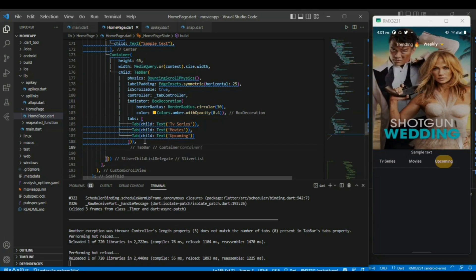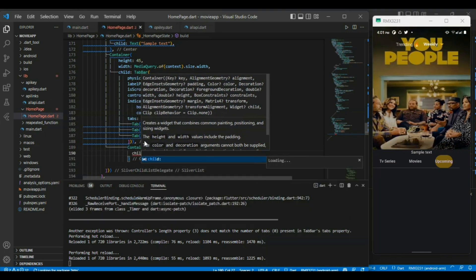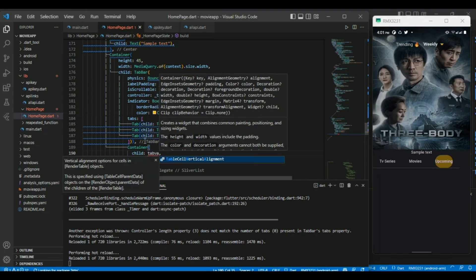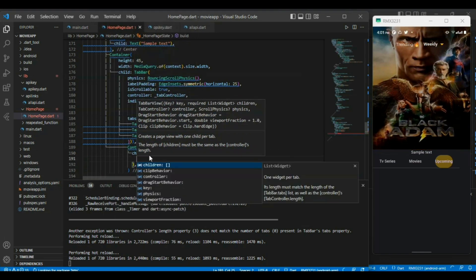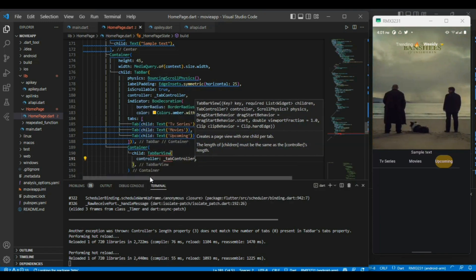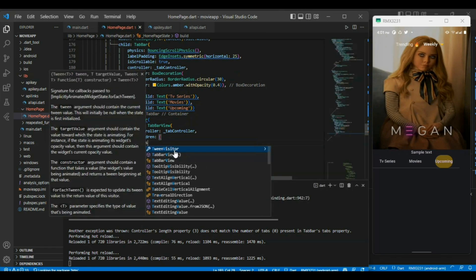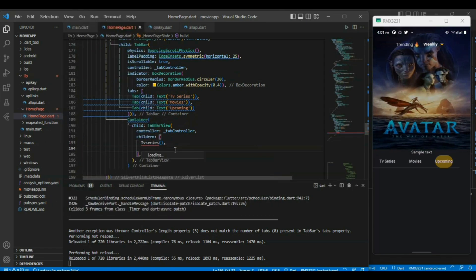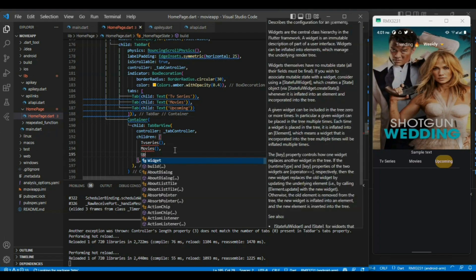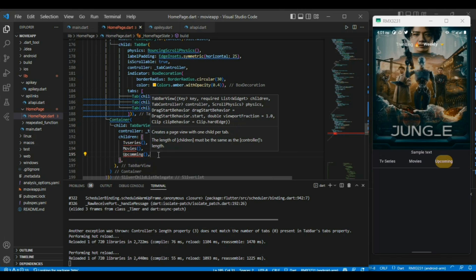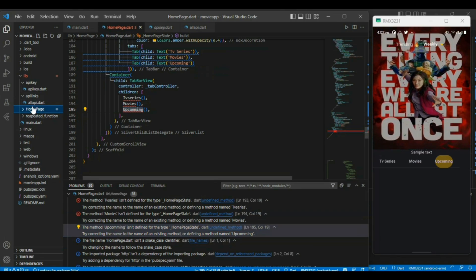Now below the tab, we need the selected content. I am going to define a container, and inside the child of the container I define the TabBarView. It also expects the same number of widgets as given in our tab length. It also needs the controller, and inside the children it also needs 3 widgets. For TV series I have defined a TV series widget, for movies I have defined a movie widget, and for upcoming I have defined the upcoming widget. When we select TV series it will call the TV series widget, when we select movie it will call the movie widget, and similarly for upcoming.